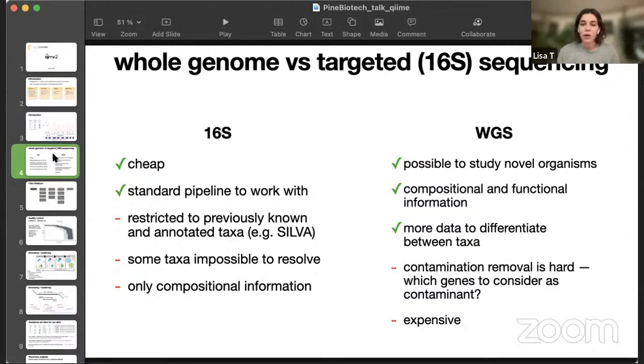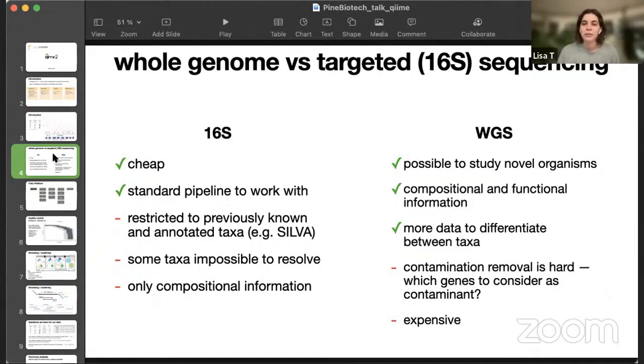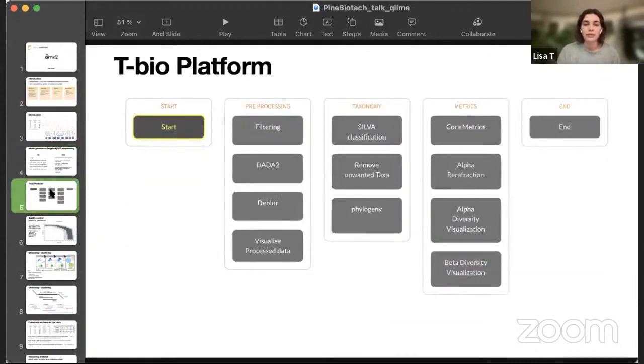Whole genome sequencing allows us to study novel organisms, and we can assemble the reads, and we can run functional genomics and understand what function this organism does. It's also more information to differentiate between the taxa, but there are a bunch of problems to whole genome sequencing of bacteria, because it's expensive, it's hard to understand what is contamination, what is not, and so on.